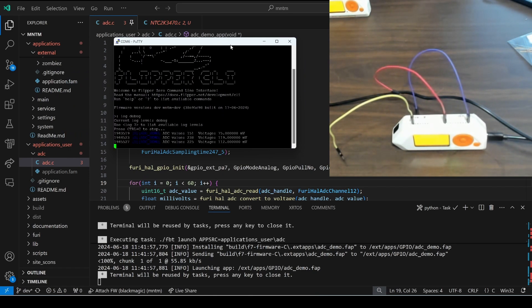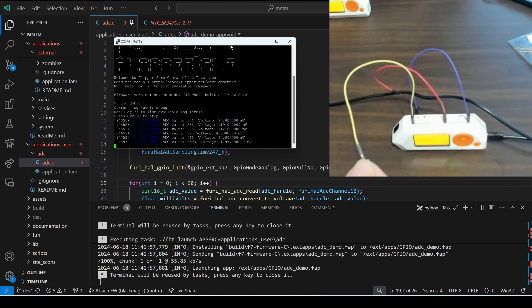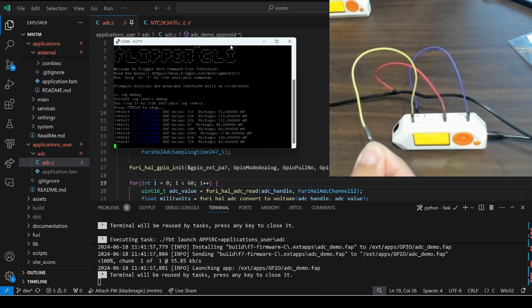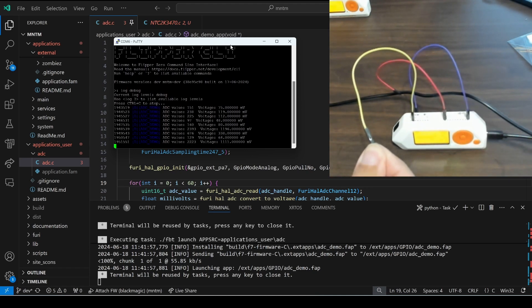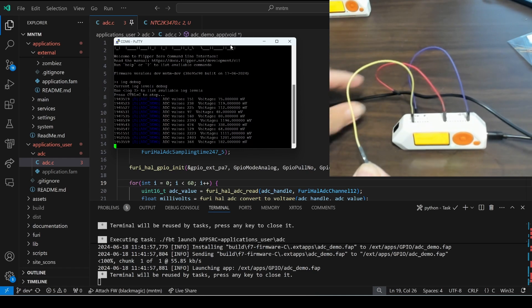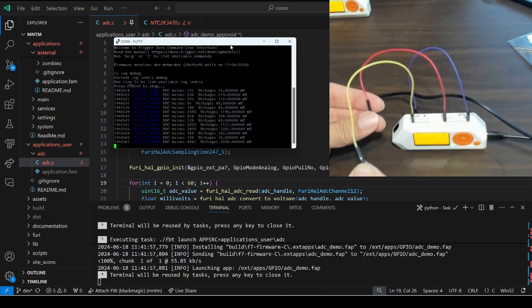I have wires connecting to pa7, 3.3 and ground. When I touch the pa7 wire you can see the ADC voltages are changing.